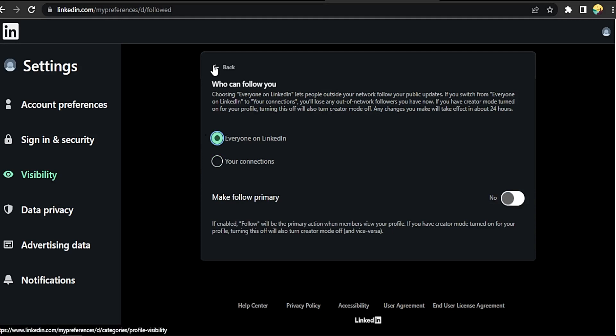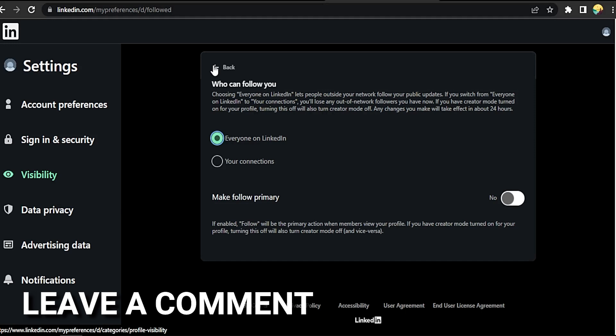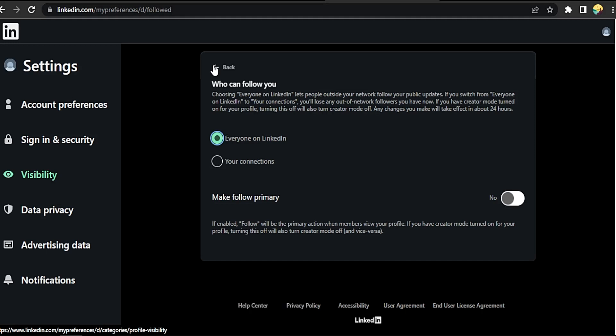There you go. If you want to know how to control who can follow you on LinkedIn PC, that's the easiest way I know how. If you know another way to do it, leave a comment below. Be sure to subscribe for more videos.